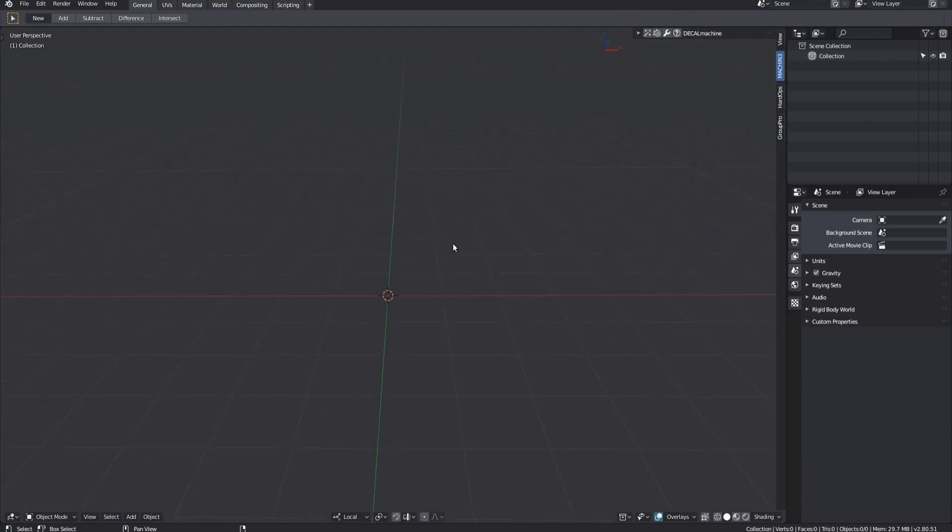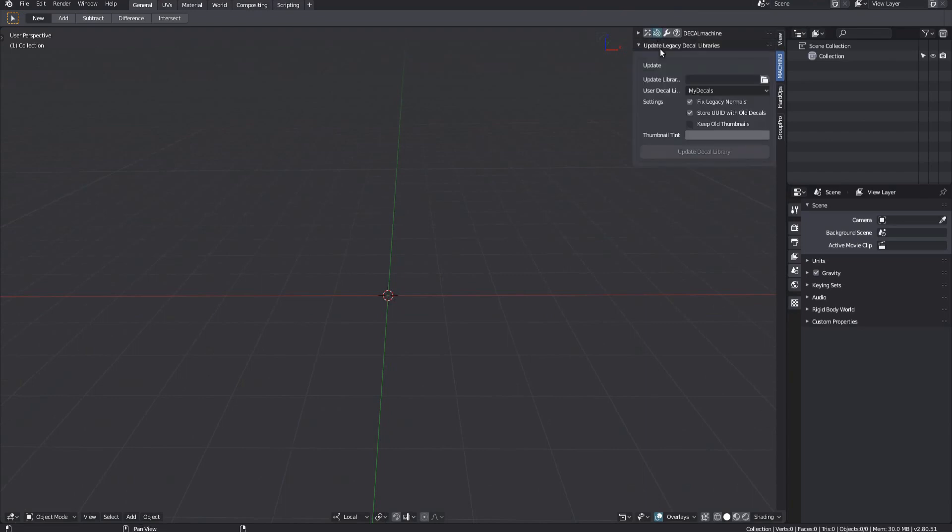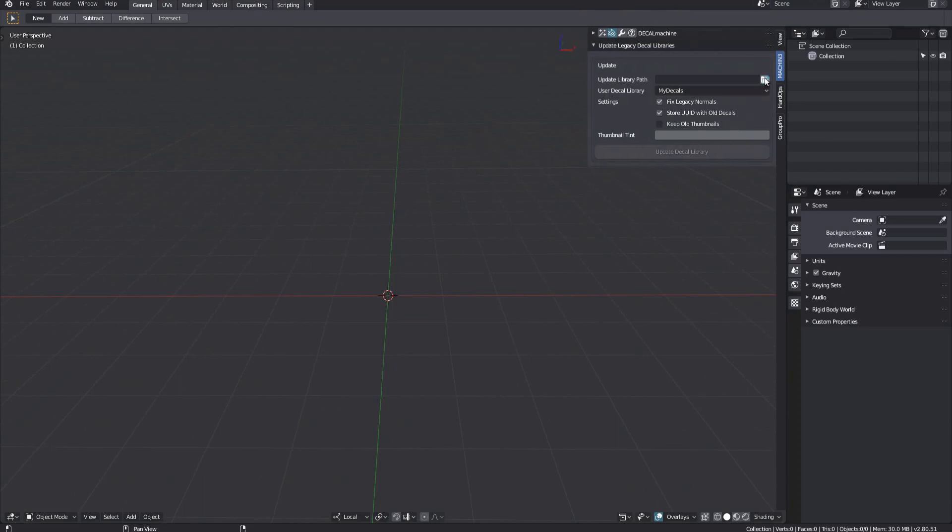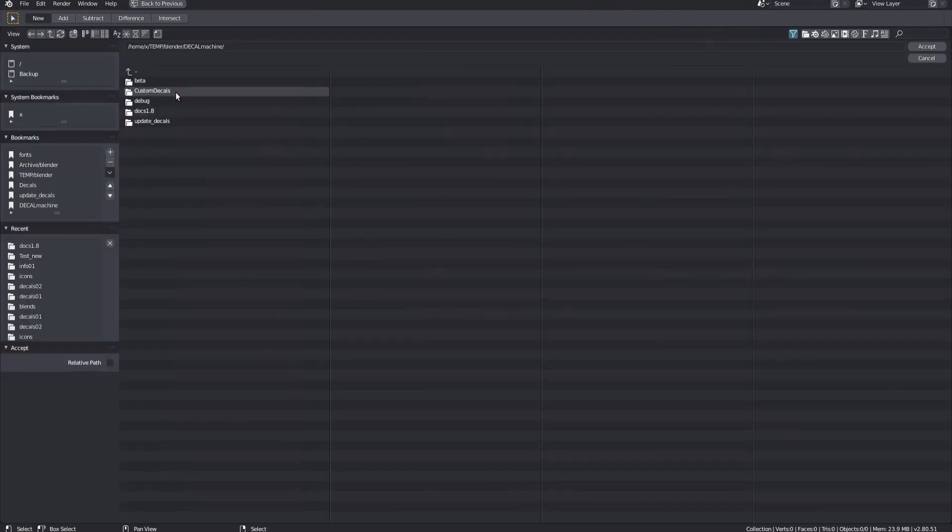The internals of Decal Machine have changed a lot, so if you want to use decals created in previous versions, you need to update and convert them first. This can be done in the Update Legacy Decal Libraries panel. Choose a path to update and locate your custom decals folder from Decal Machine 1.4.2.